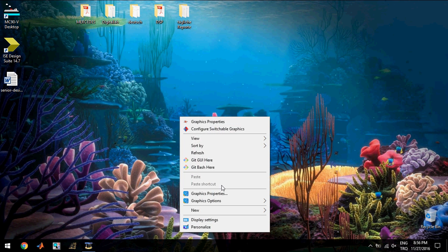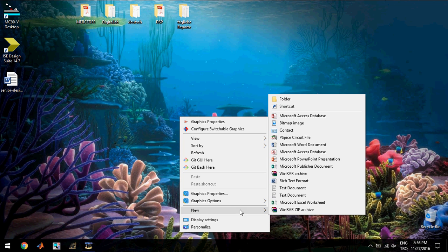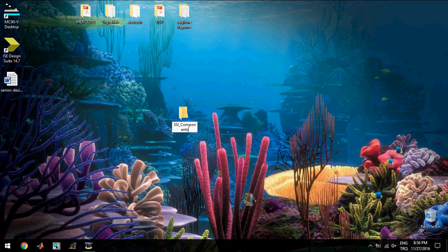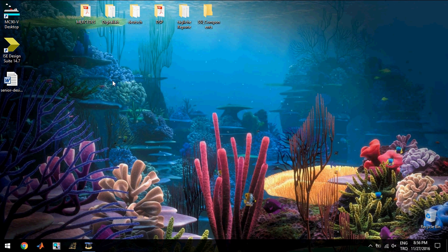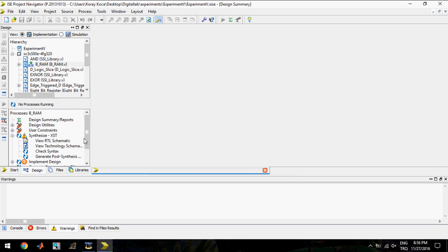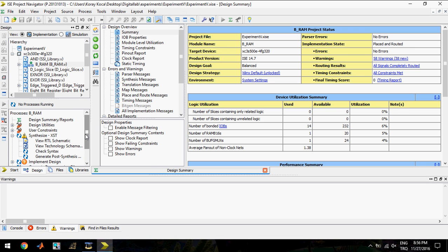For this, I will create a folder to keep my project file inside of it. I will give a name SSI Components for this project folder. I will click the ISE Design Suite 14.7. This is the platform which we will design our gates.